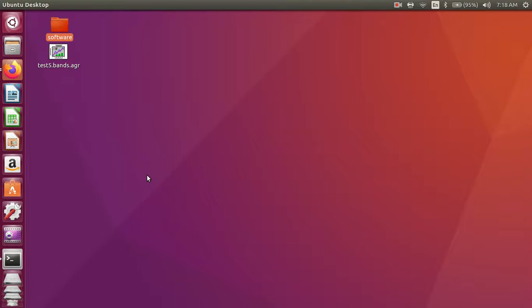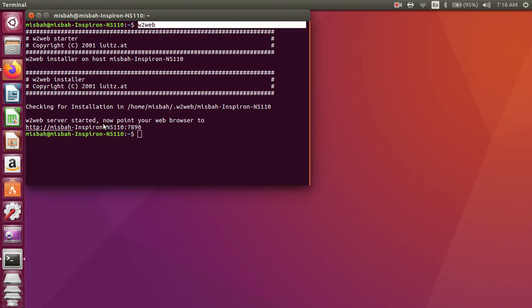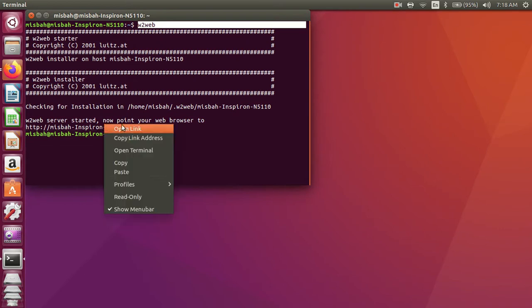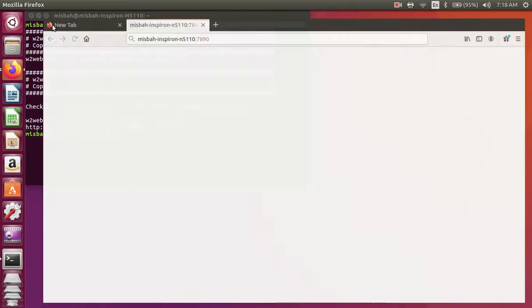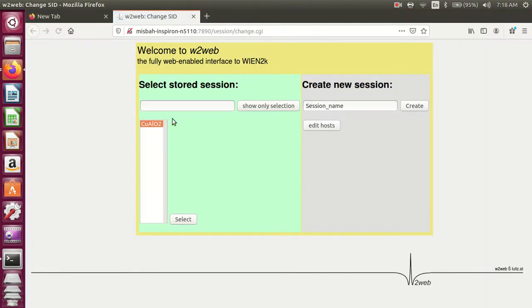How to calculate DOS and band structure. Firstly, open the terminal, write w2web and press enter, open the link and select the session.